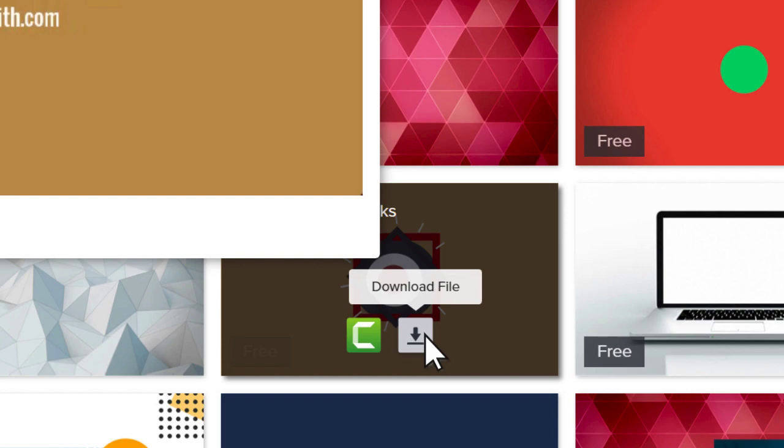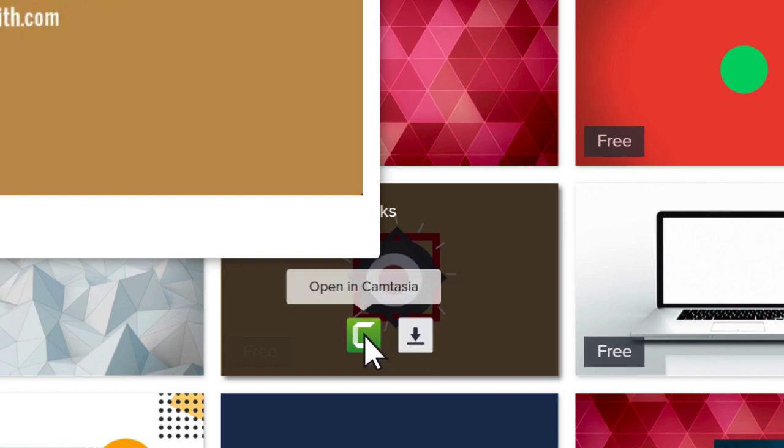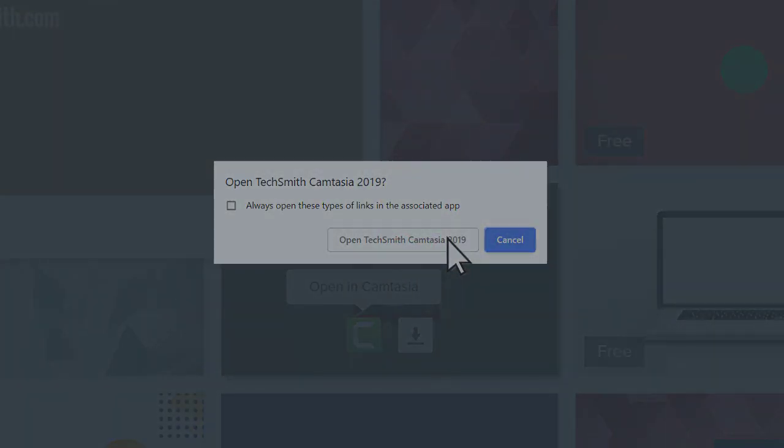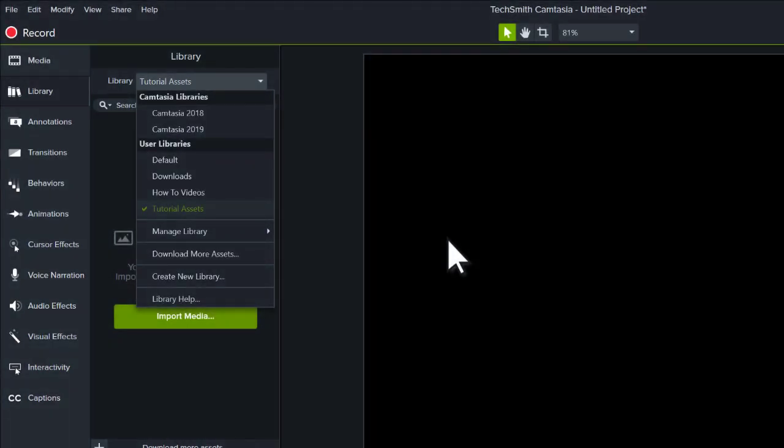Let's bring it directly into Camtasia. Click on the Camtasia icon and choose Open when the prompt appears. The file is added to your library under Downloads.